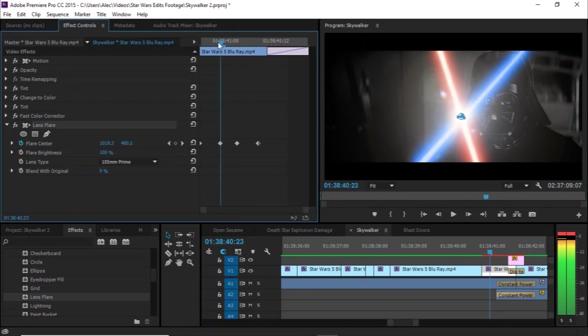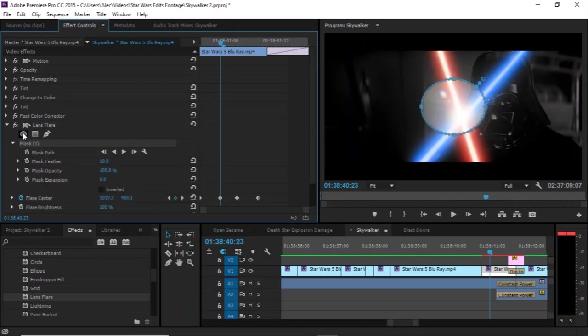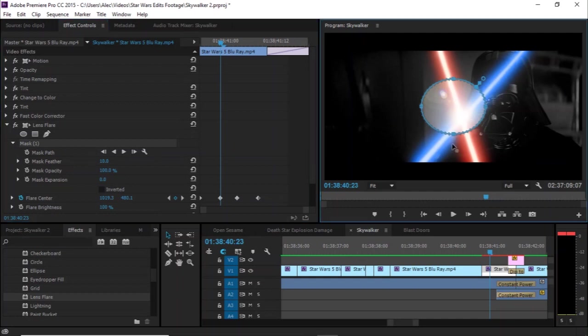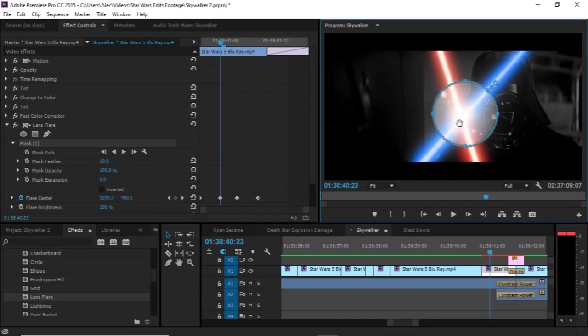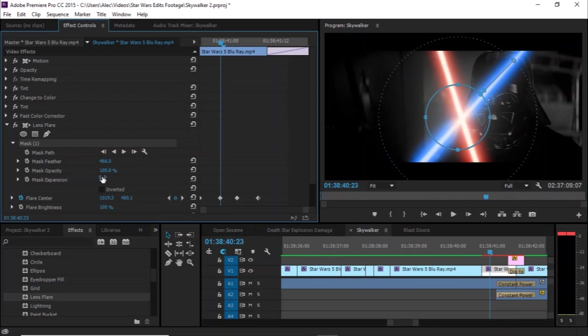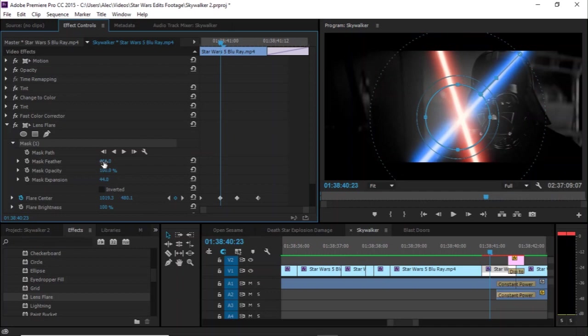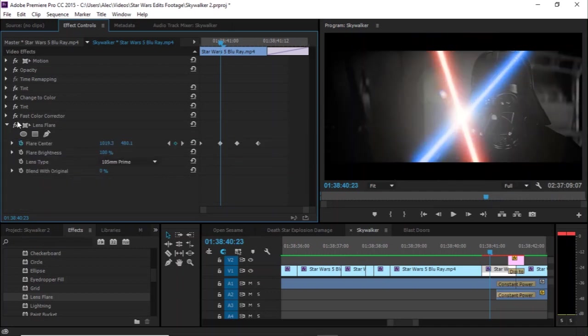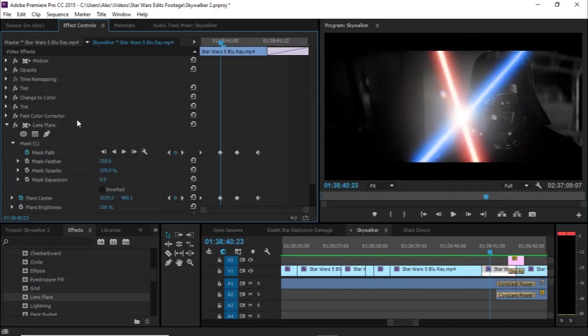And then once that's done, you just click the circle, create an ellipse mask, and then you can just turn it into a circle. And with this, you don't really need to be too precise with following the flare because it's light. It's very forgiving as long as you up your feather a lot. And if you find your circle is too small, you can use this expansion command to make your circle bigger. And so once it's done, you end up with this.